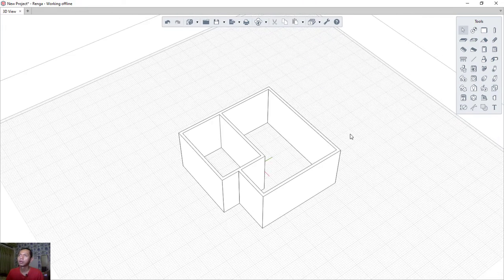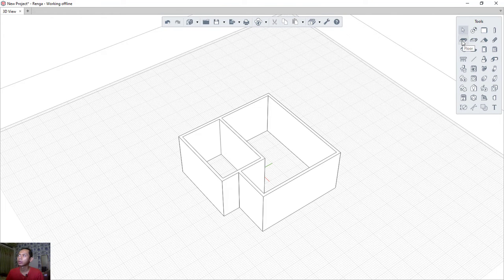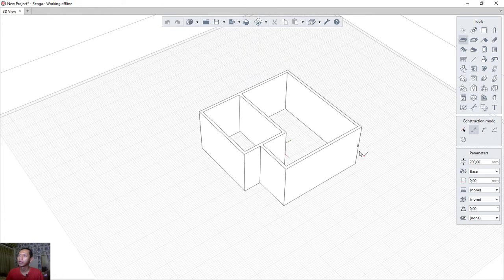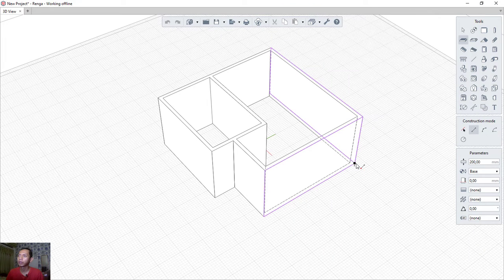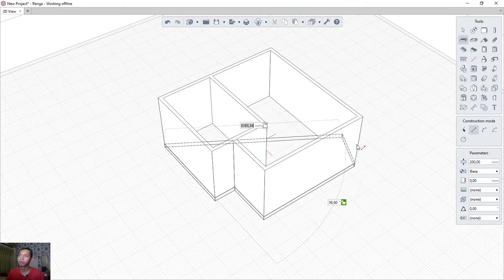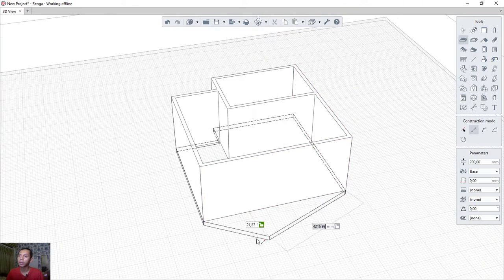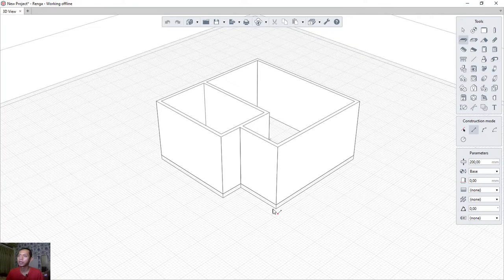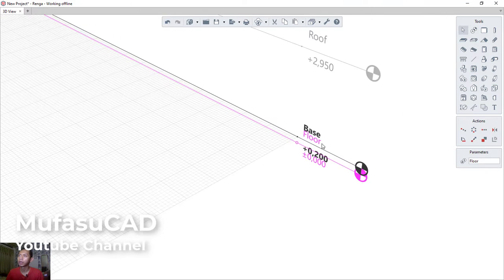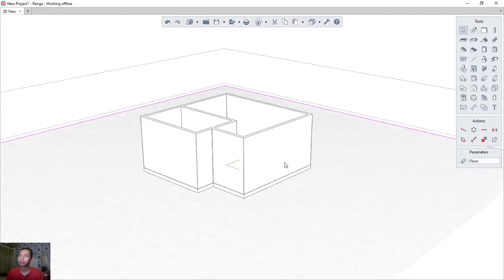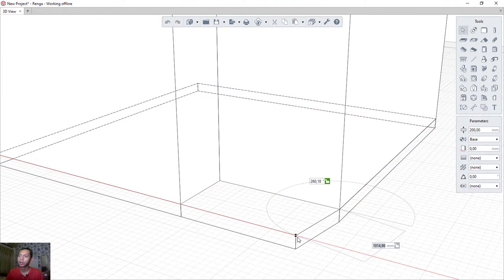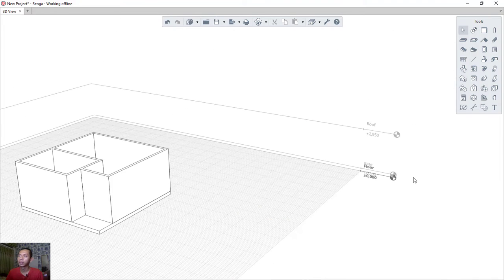Next, create the floor by clicking the floor tool. Set the height to 200. Start by clicking at the corner point, move along the edges, clicking at each corner of the floor plan. Double-click on the floor to view it. You can also select and move points. Click back on 'Base' to return.